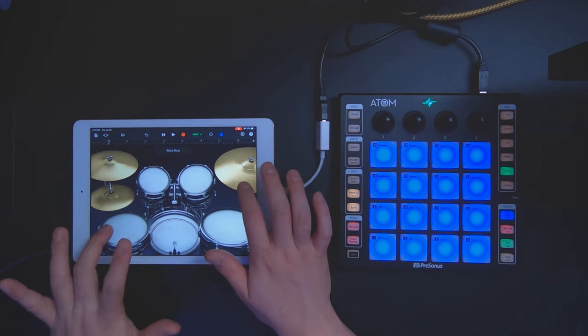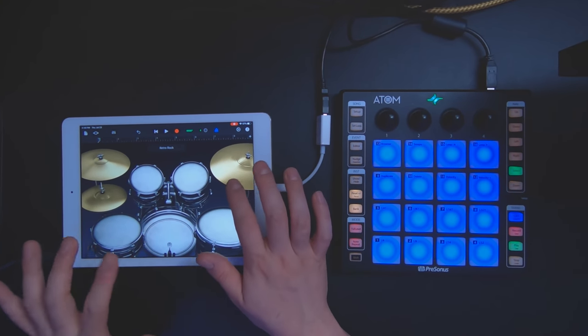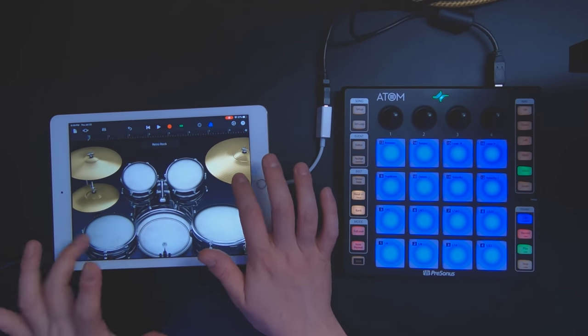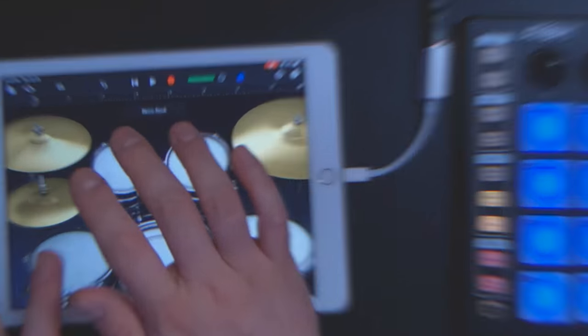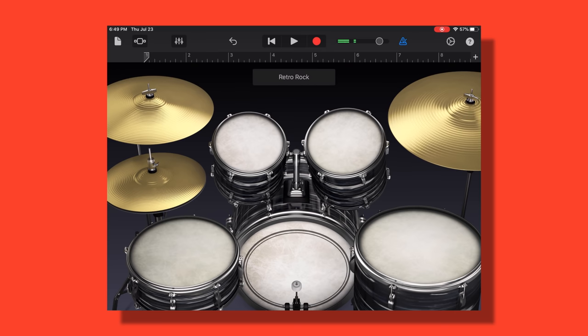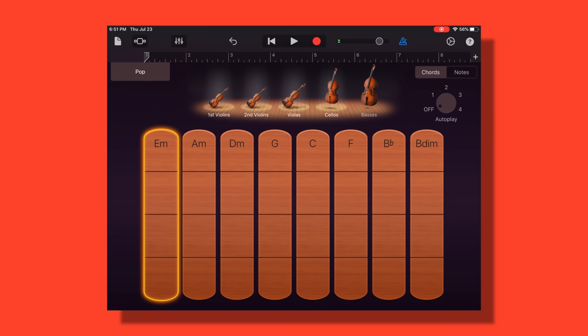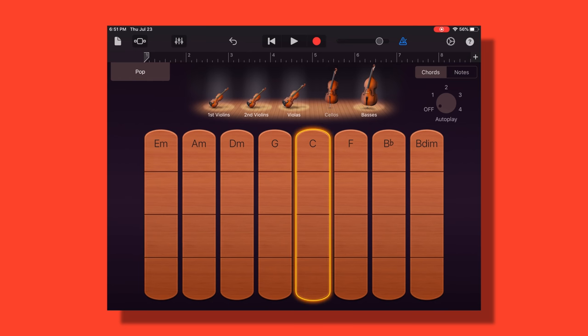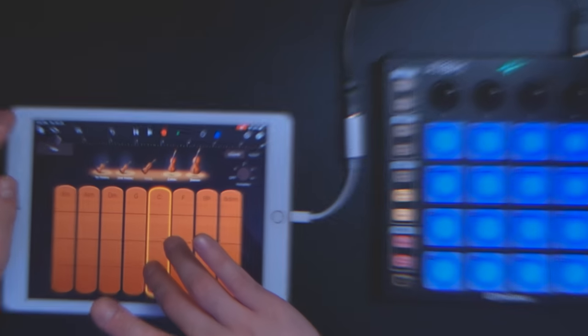Next is GarageBand. I couldn't forget this one. This is only for iOS, unfortunately, but it is free, so if you do have an iPad, I would definitely recommend checking it out. There are some nice realistic instruments included right away, and there are some fun drumming and performative aspects to it that make it a unique DAW.